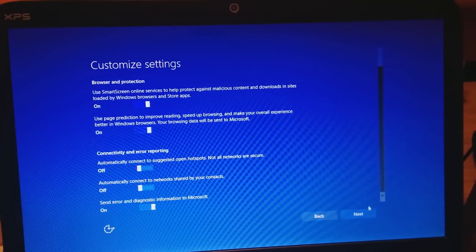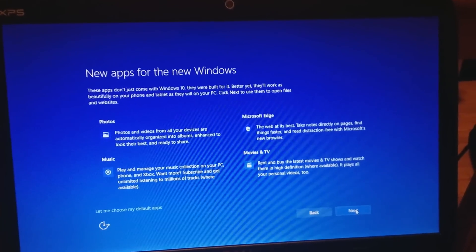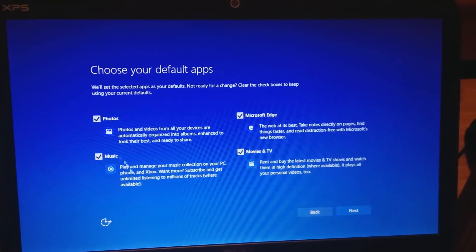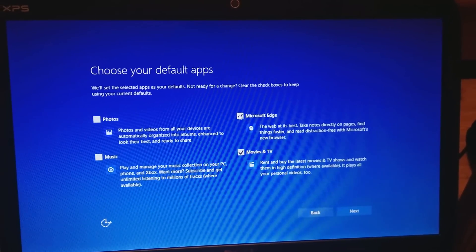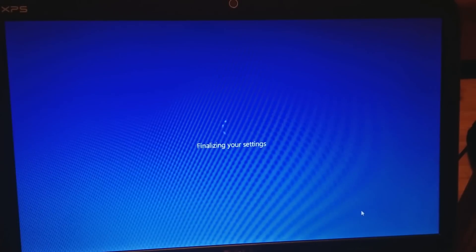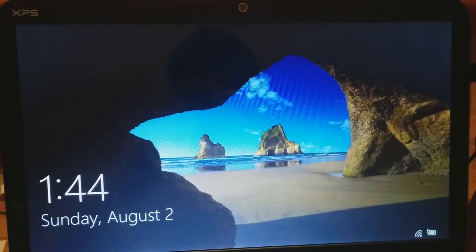I like to turn off connecting to random hotspots, and I don't want to send Microsoft my error reports. With the default applications, I usually turn these off because I use my own programs. Then you just hit next and it finalizes the steps. It's pretty quick for Windows 10 — about 30 minutes to an hour, compared to three hours for older systems.